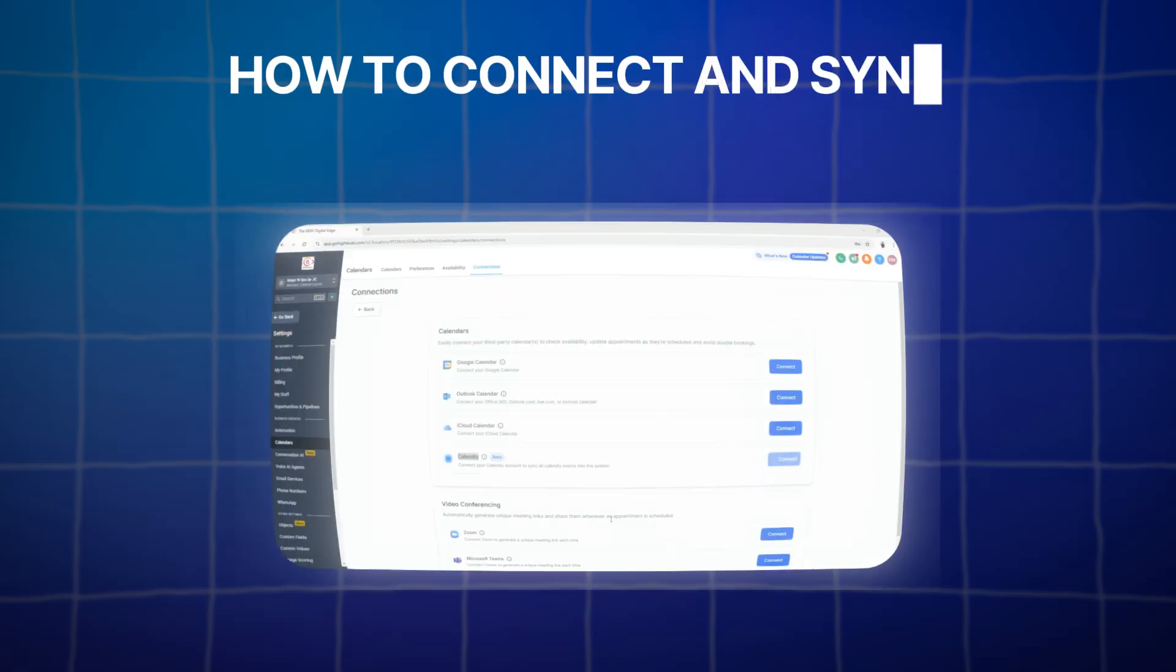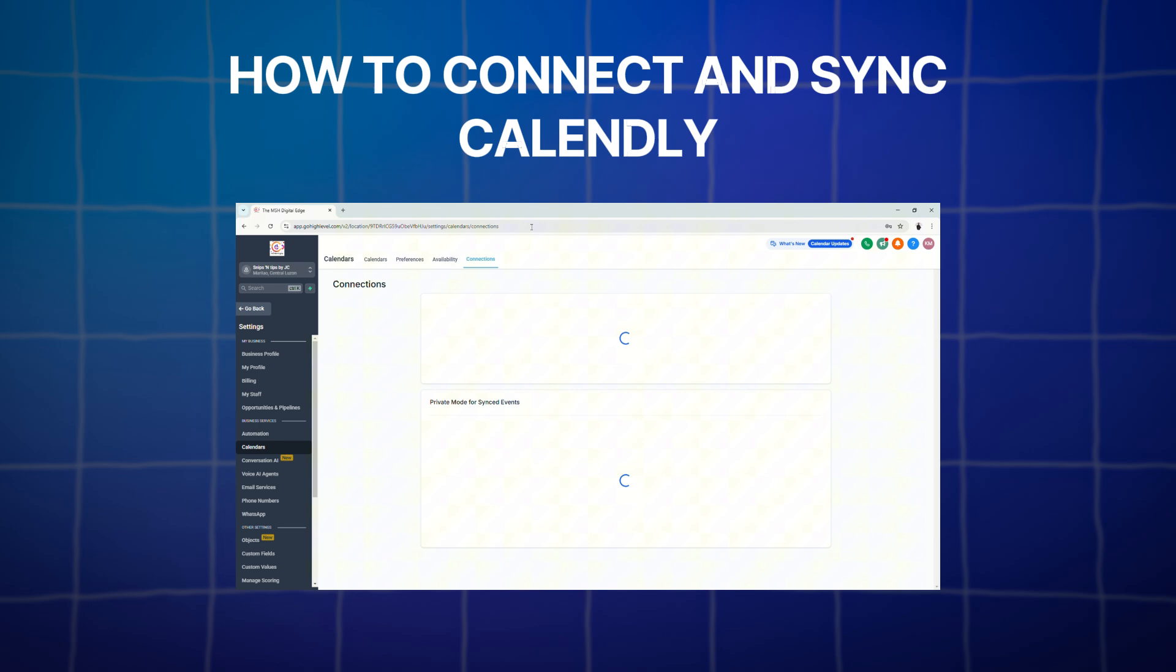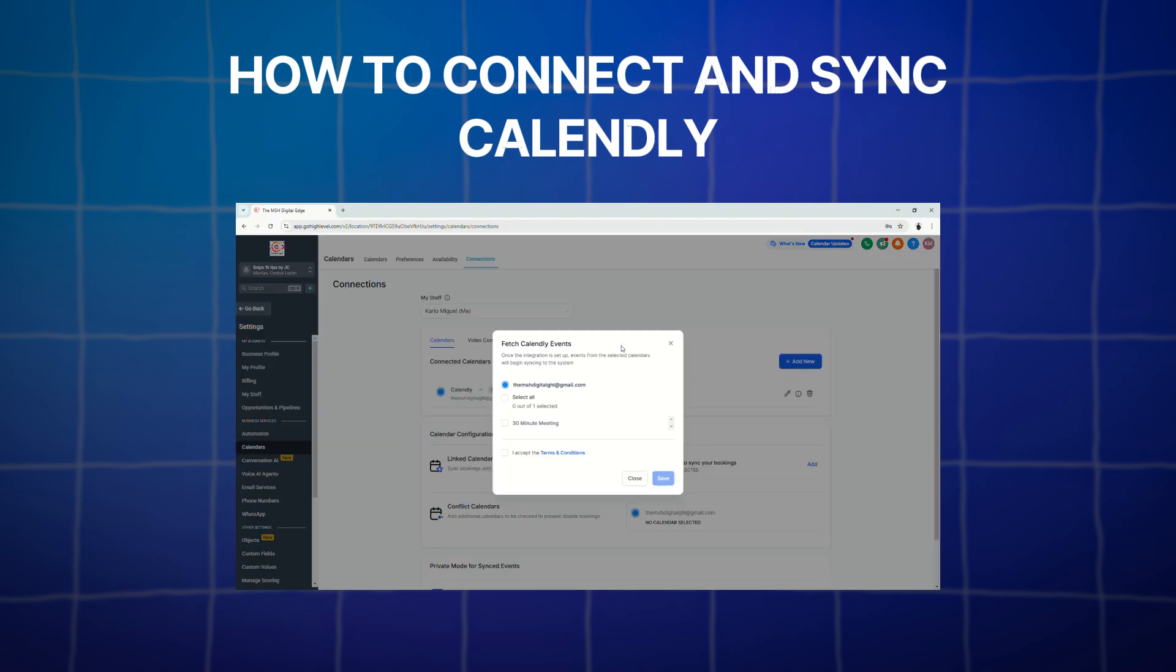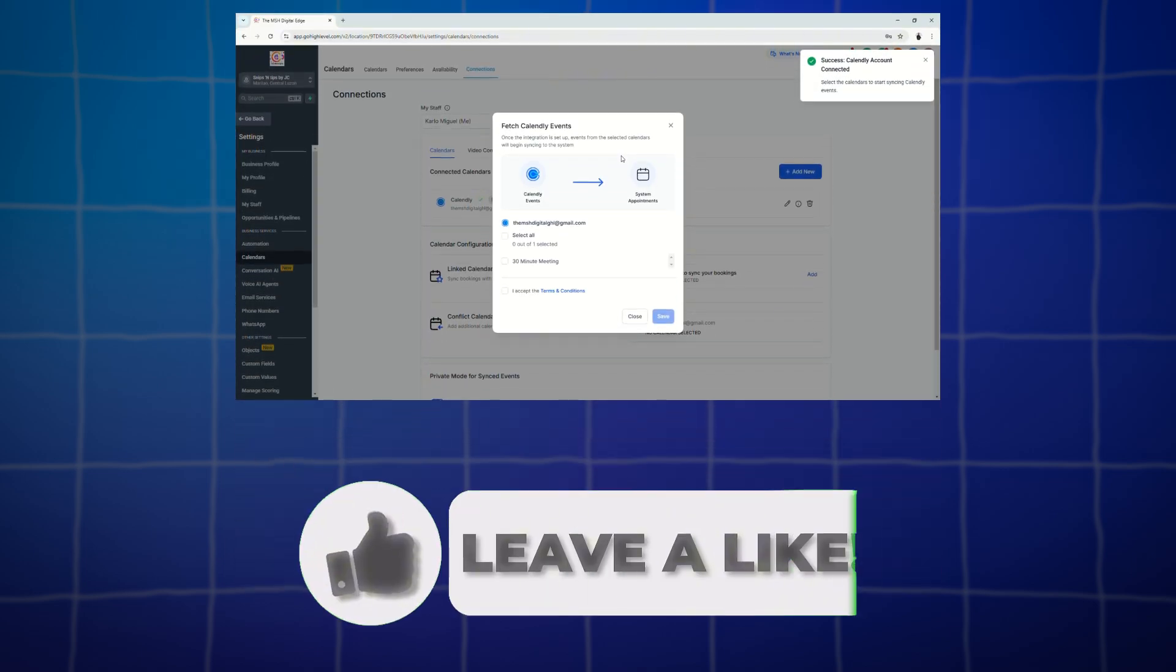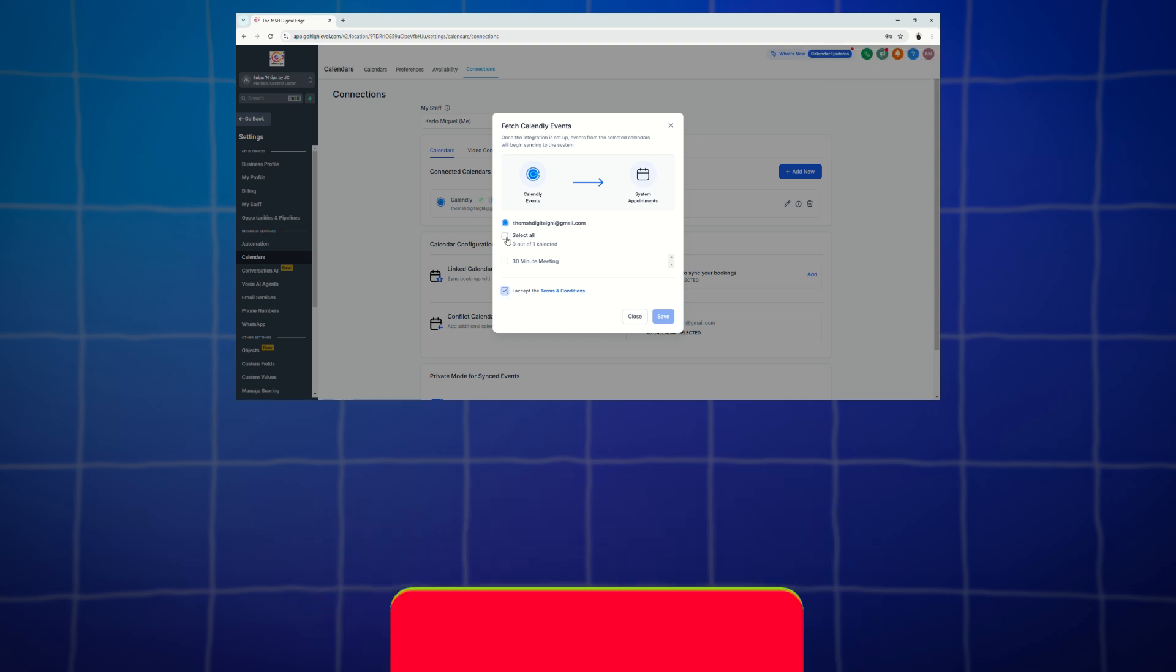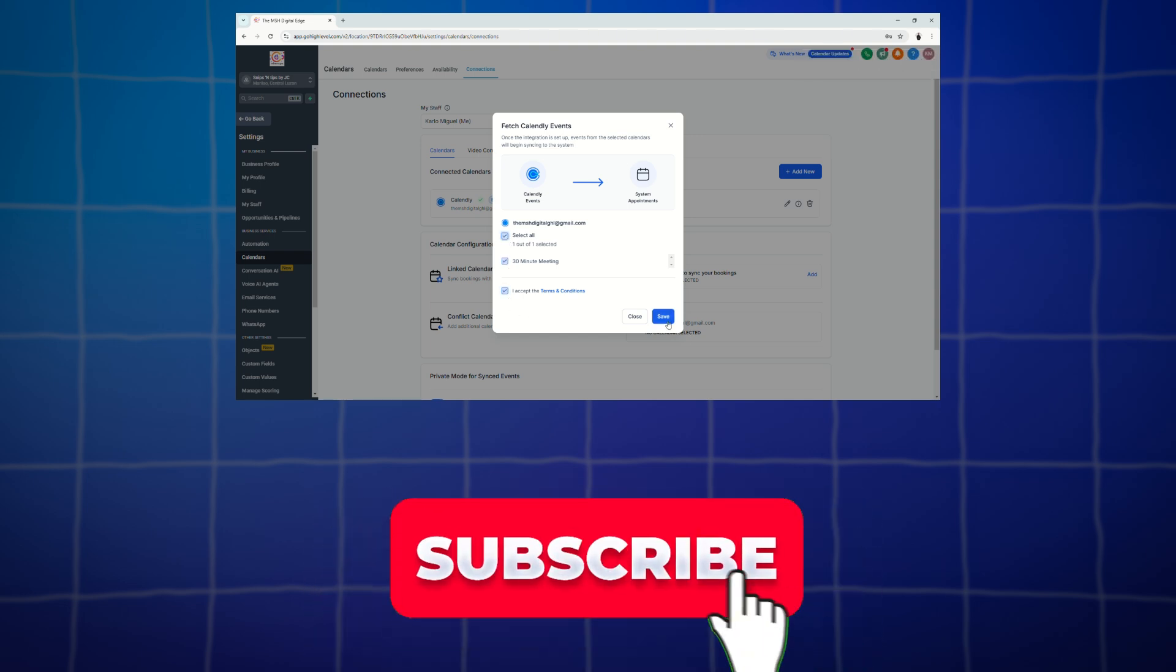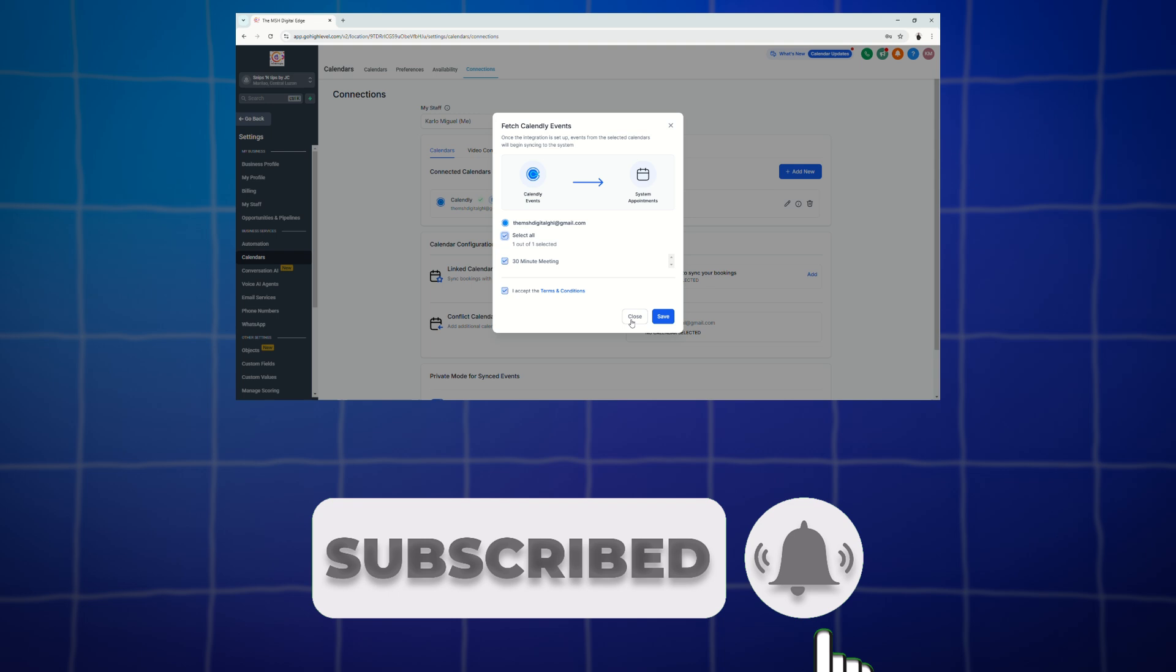And that concludes our quick tutorial on how to connect and sync Calendly to your GoHighLevel. And if you like this video, please give it a thumbs up, subscribe to the channel, and click the notification bell so you don't miss any updates.